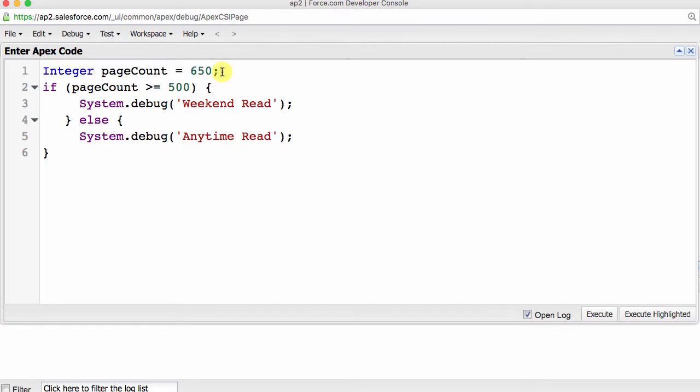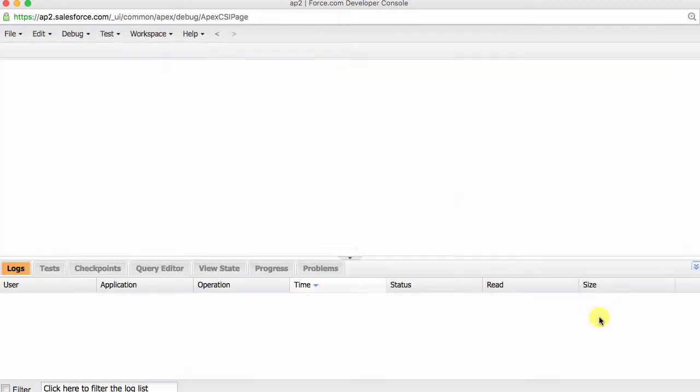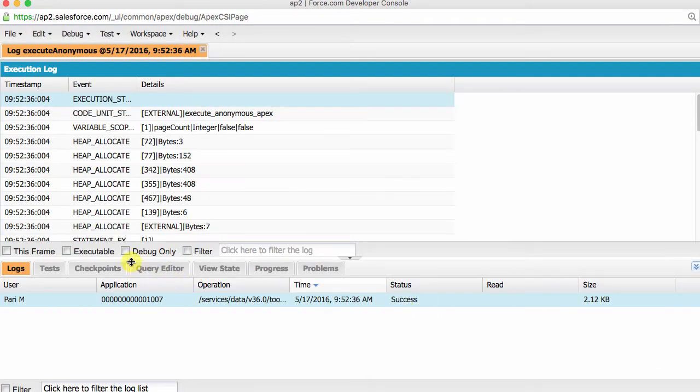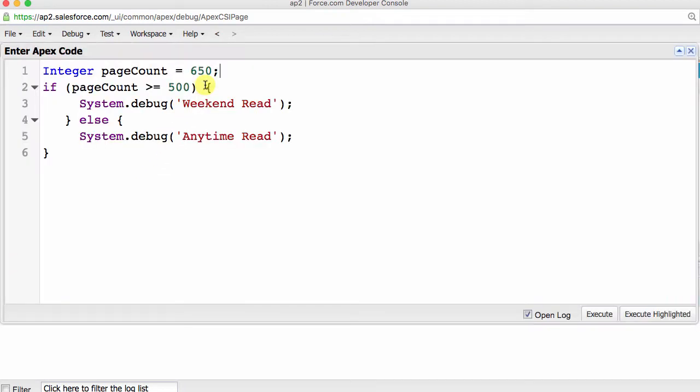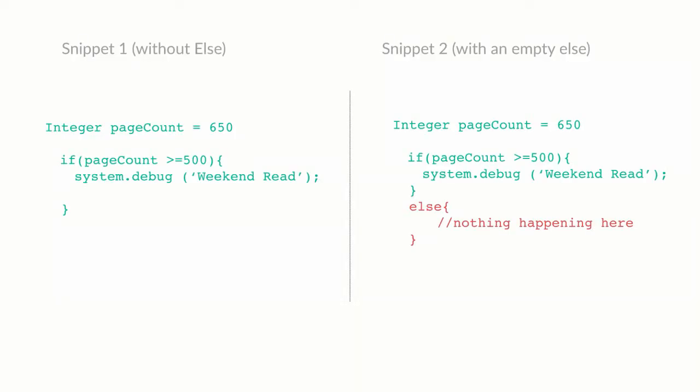In real life, I would be pulling the page count value from my database, but I wanted to keep things simple, so go with me on this. So, what you see on line 1 is that we have declared a variable page count and set its value to 650. When we run our code, this condition will evaluate to true, and therefore, the first block of code will run, resulting in this. If we had set our page count to 400 or anything less than 500, then the condition would be false, and the log would have printed a debug line anytime read.